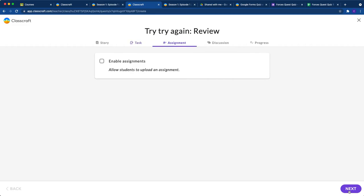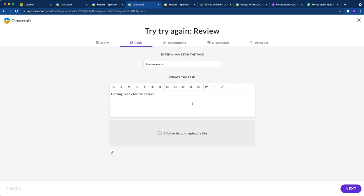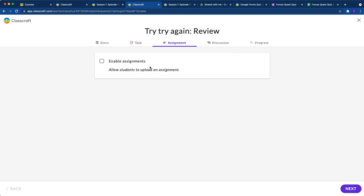Let's click next. You can enable assignments, which would give your students a text box where they could turn something in if you want. Maybe a review sheet or a quiz where they evaluate how they did on the first quiz and reflect on that. You could have them turn something in, or you can just leave that blank.